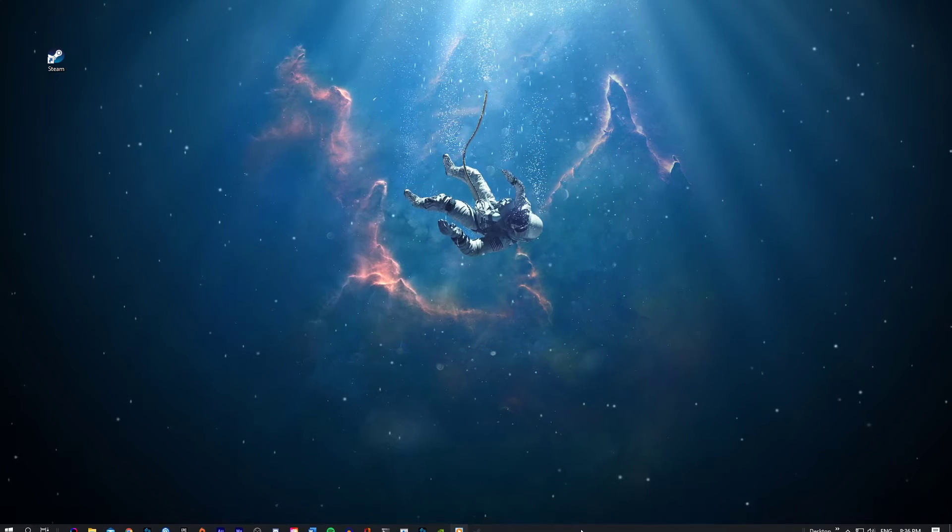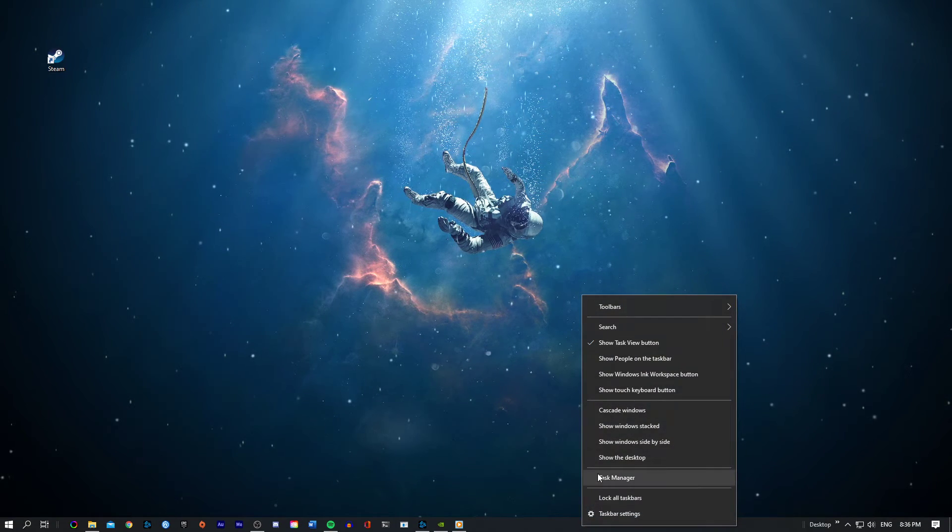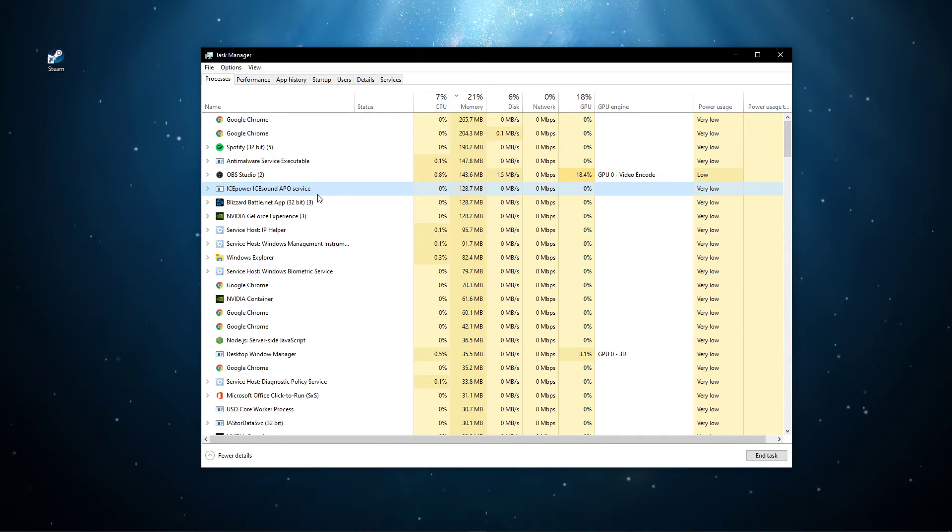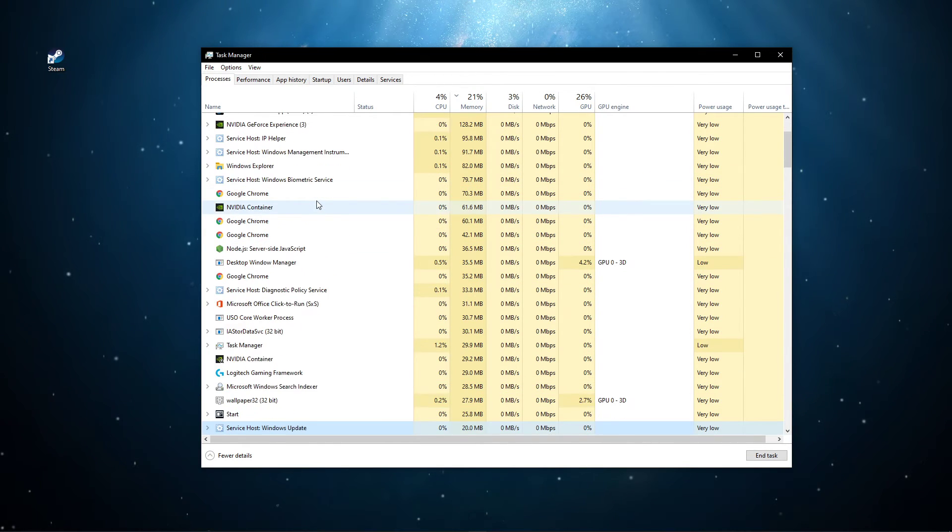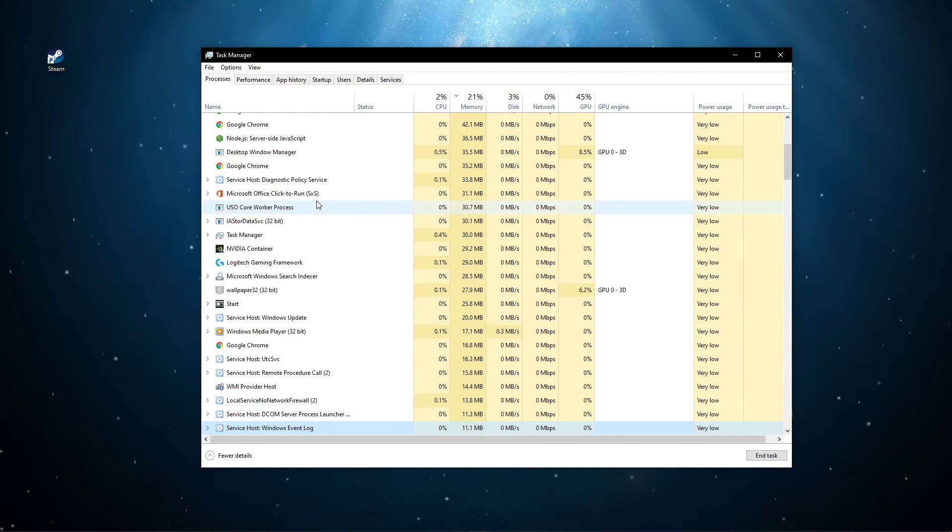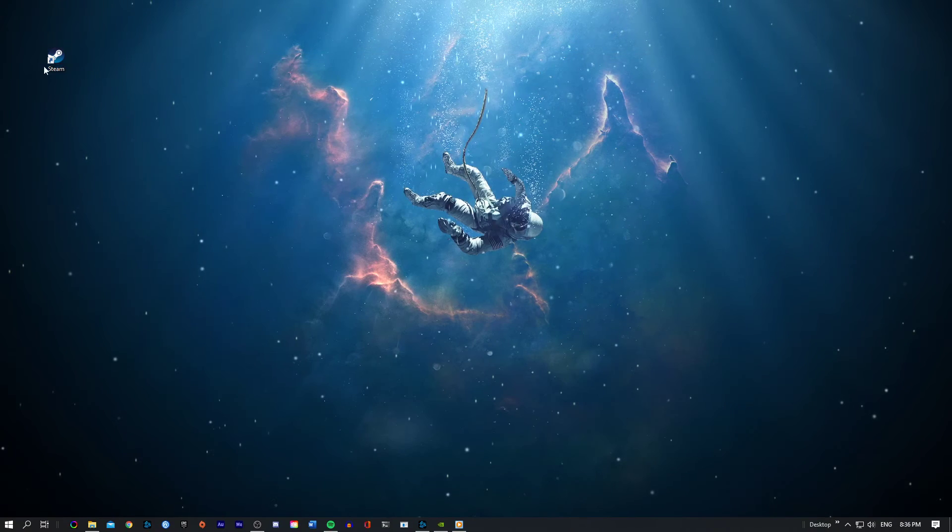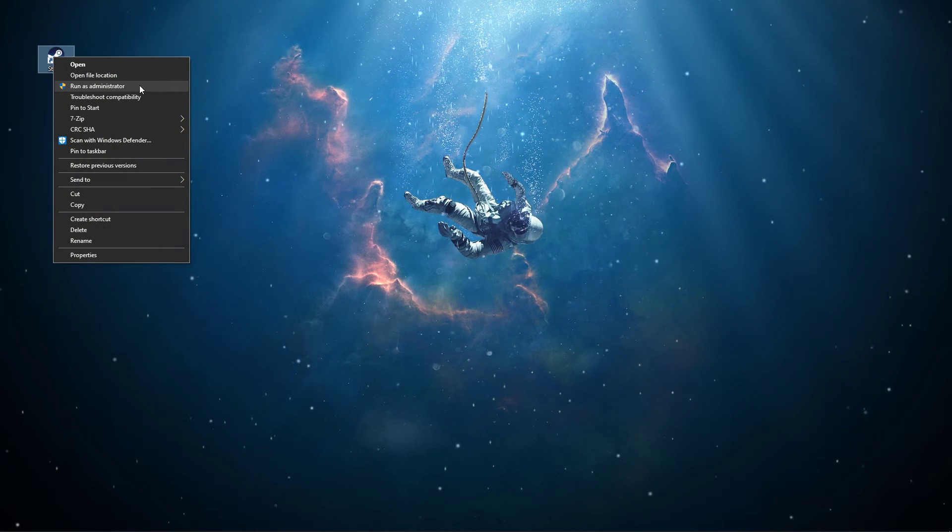You should in addition make sure to end all Steam services from running in the Processes tab of your Task Manager. When this is done, relaunch Steam by right-clicking the shortcut and selecting Run as Administrator.